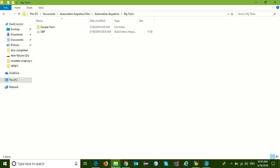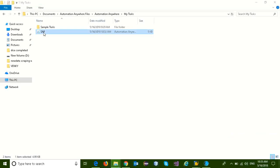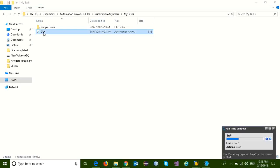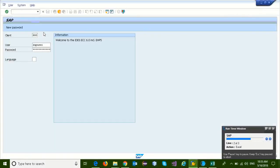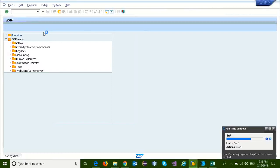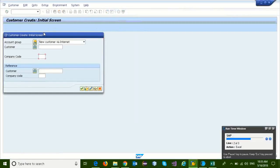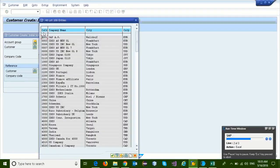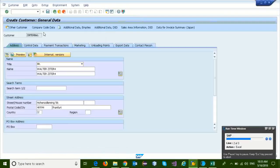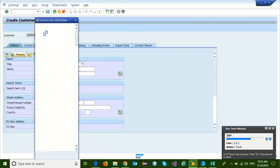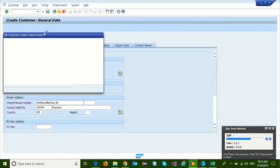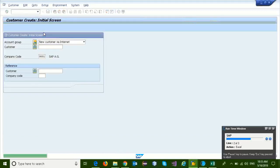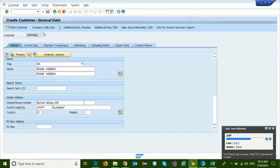Now we are going to start the automation manually. And it started successfully. Now automation is logging into SAP application using required credentials, and it is going to update the customer information into SAP.